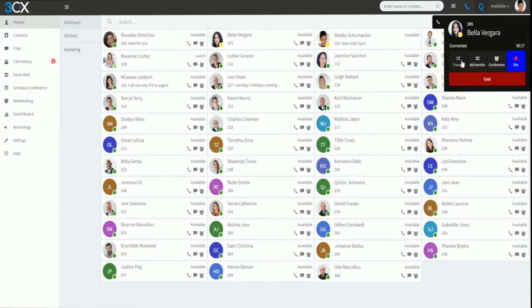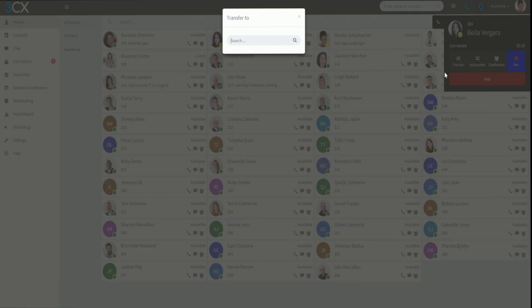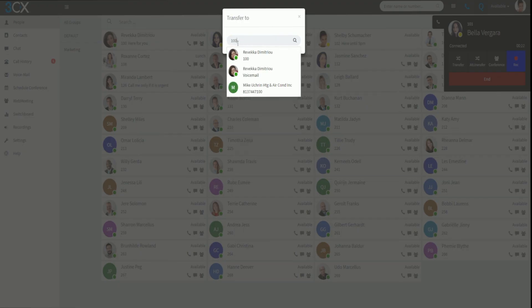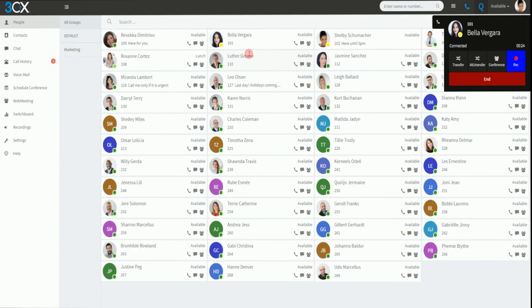To conduct a blind transfer, click the transfer button on the call pop-up and search for the designated contact by typing in their name, email, or extension number. Select the contact to which the call should go and just like that your call has been transferred.